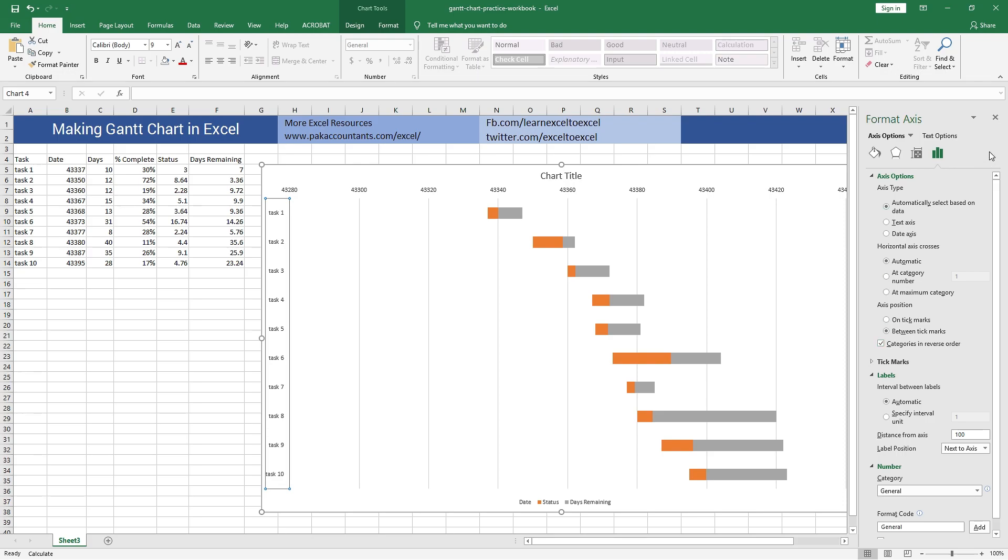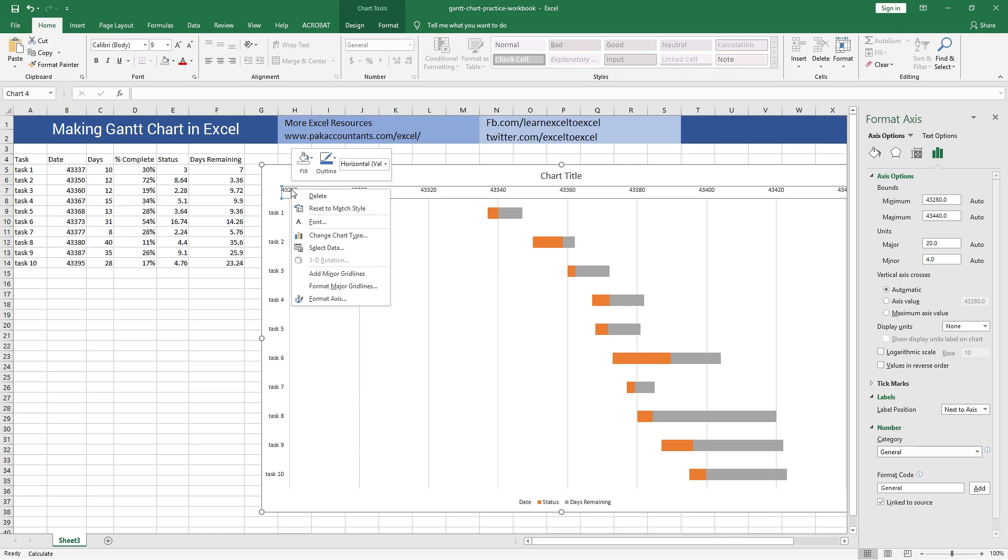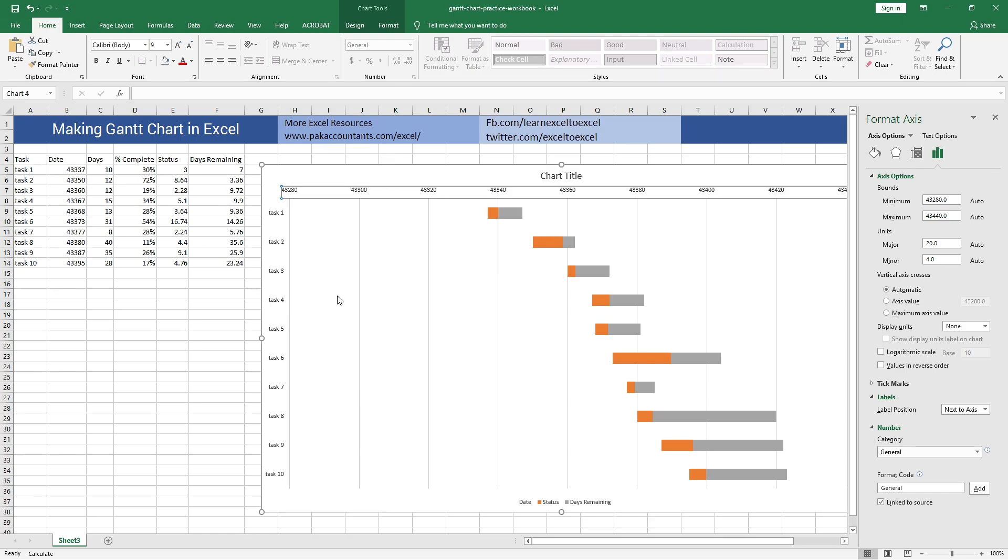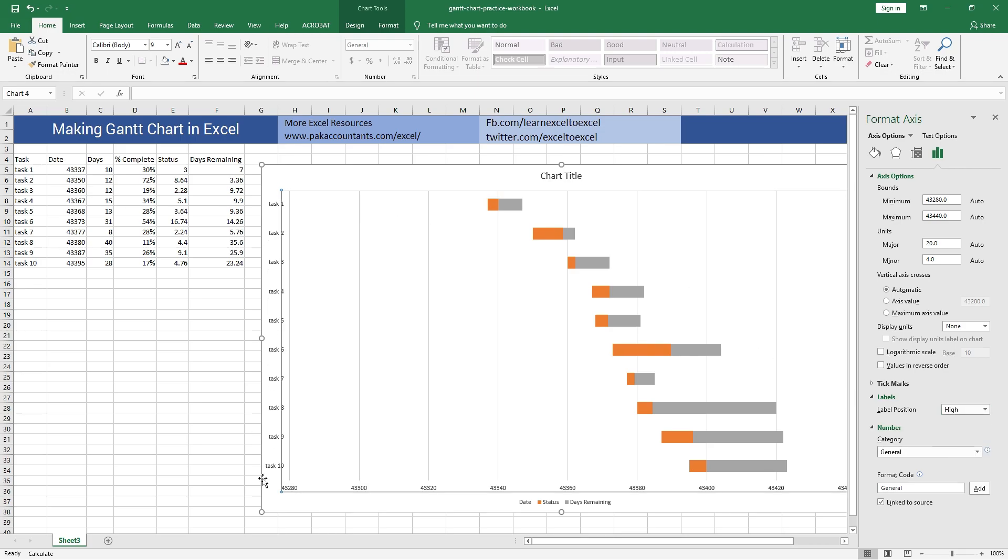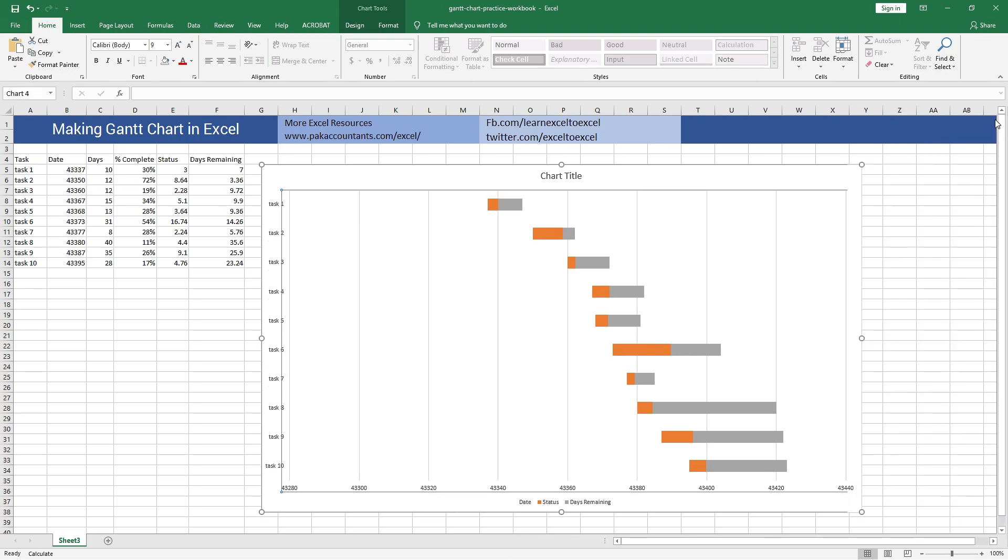All right, that being fixed, now we need x-axis at the bottom just like we usually have. So right click on it once, then Format Axis, and under Labels select High, and this will fix the position of x-axis.